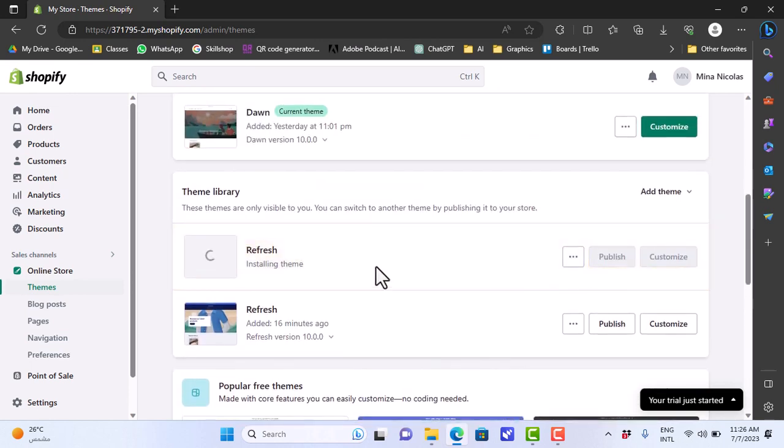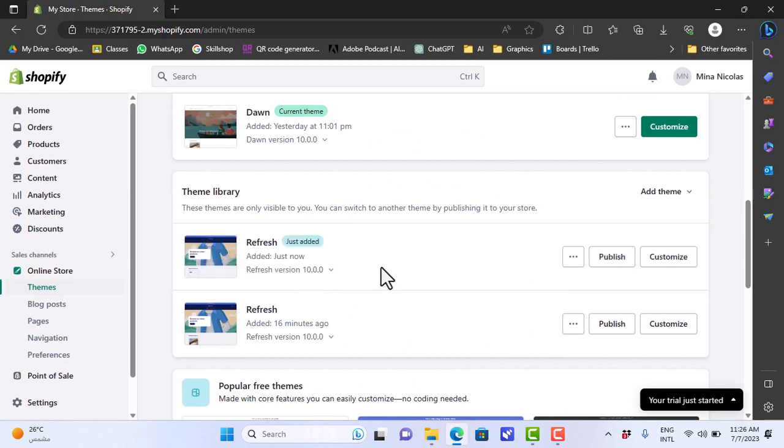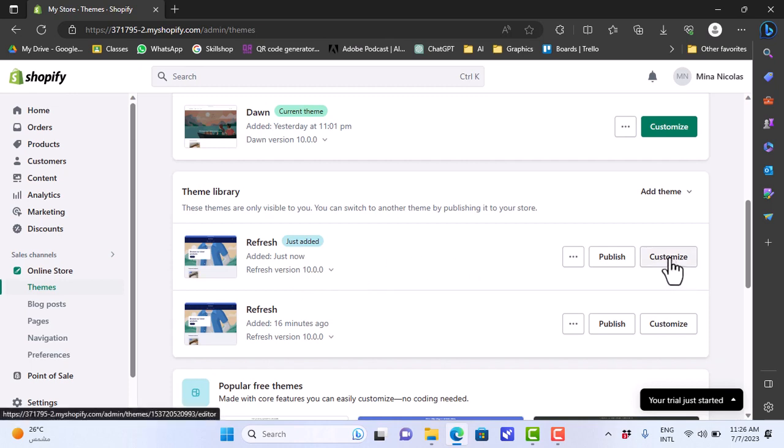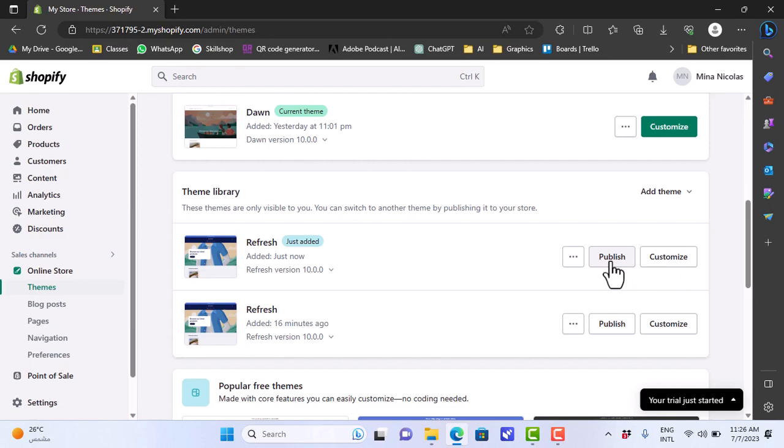As you can see, it's added here in my themes library and it's currently installing. Okay, now it's installed and ready. You can click customize to edit it, or you can click here on publish in order to apply it.